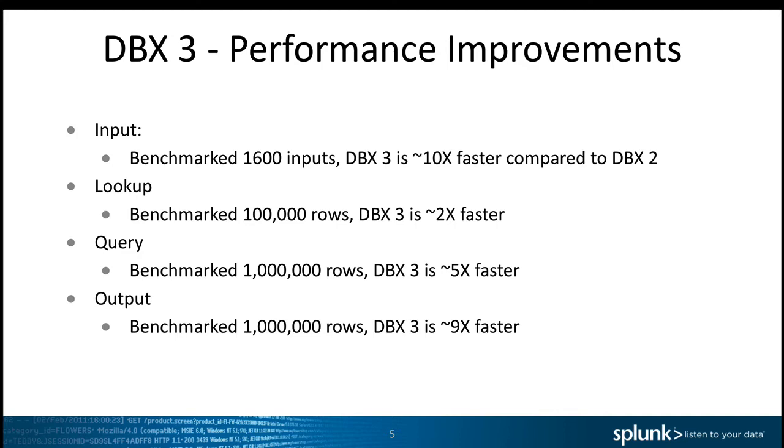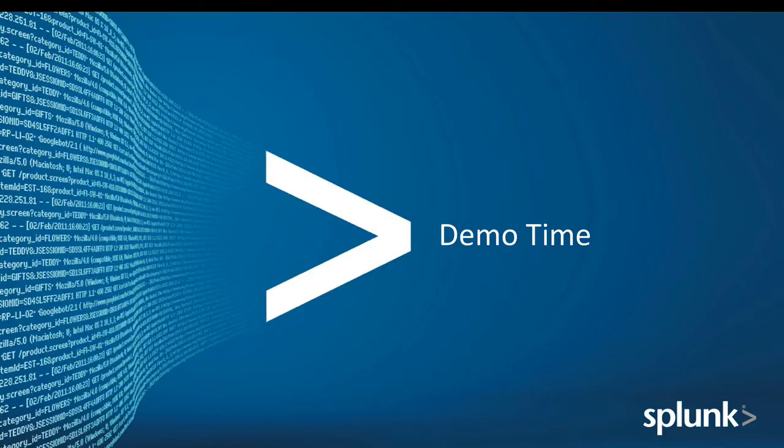Finally, pushing data to the database using the output, we benchmarked one million rows from Splunk to the database, and in this case DBX3 is about 9x faster compared to DBX2. With that, let's jump into the demo.